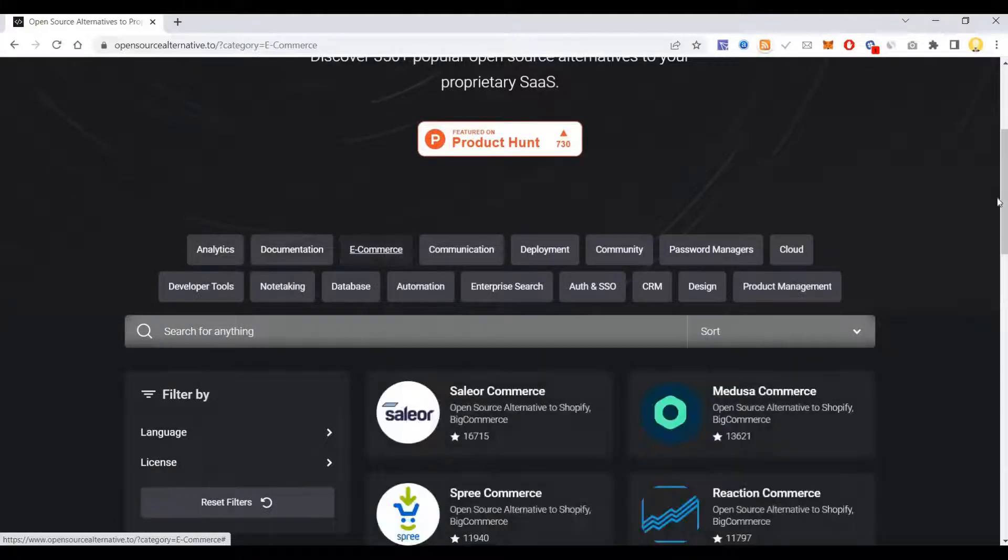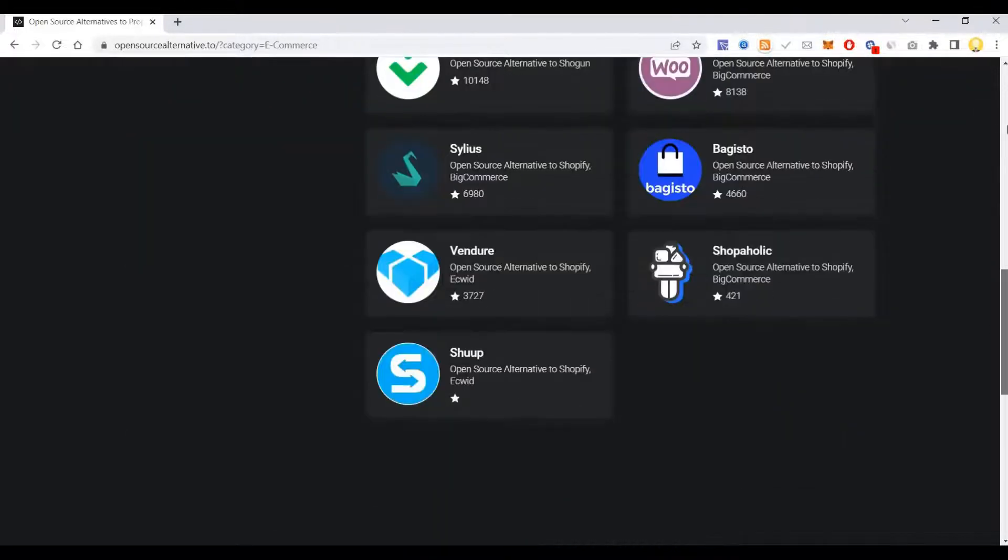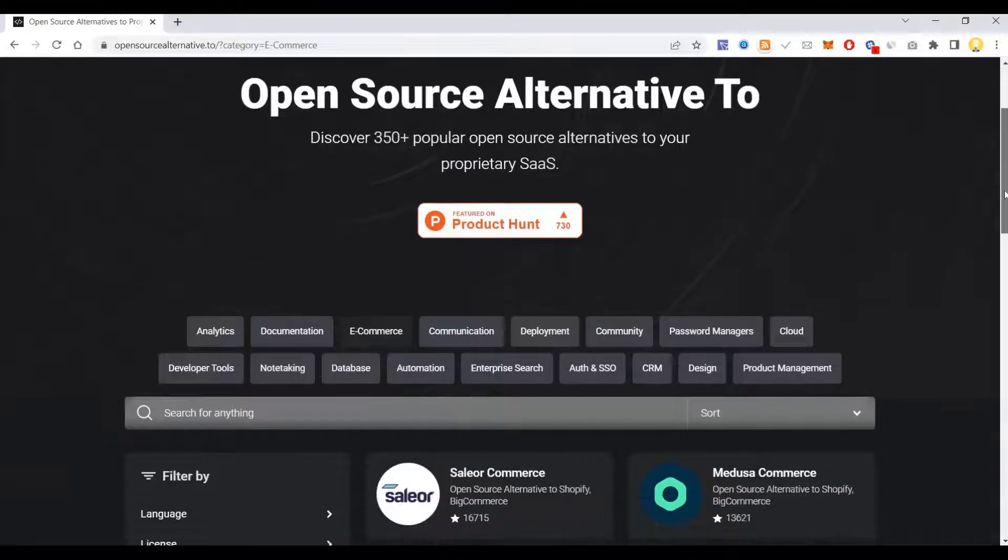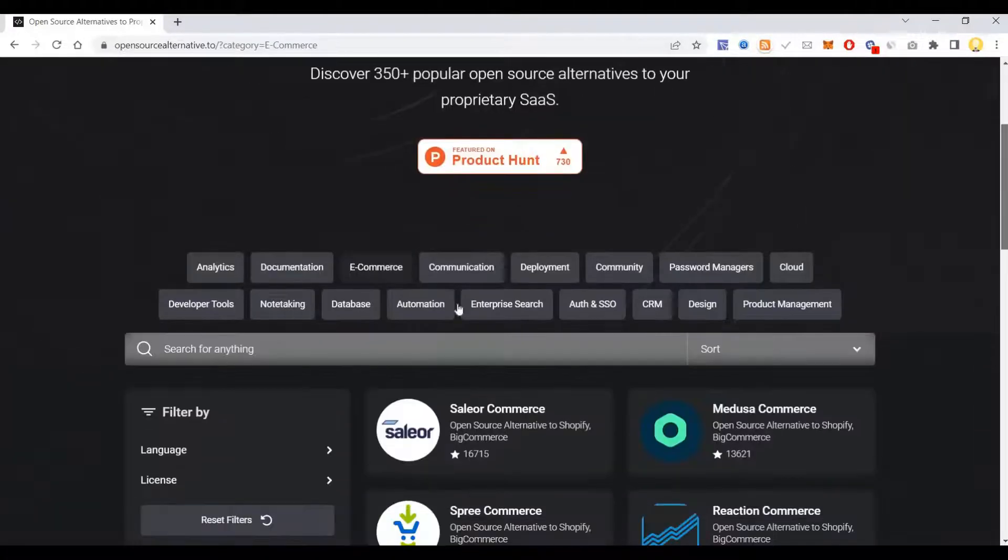If I click on e-commerce, I can see these are the open source alternatives that are available. And it is also having a provision to add your own project.